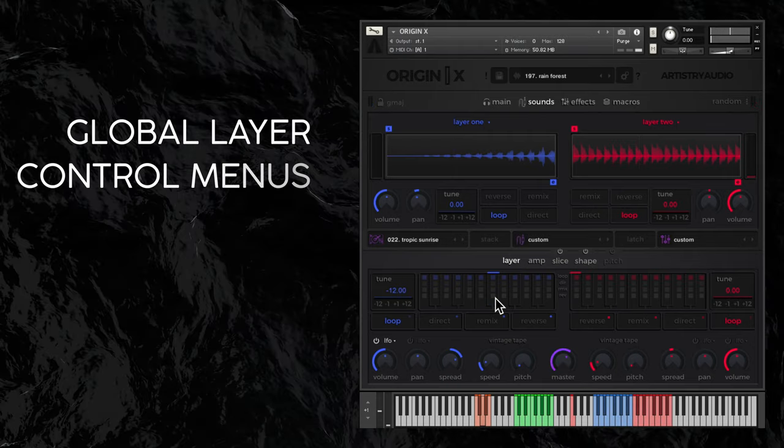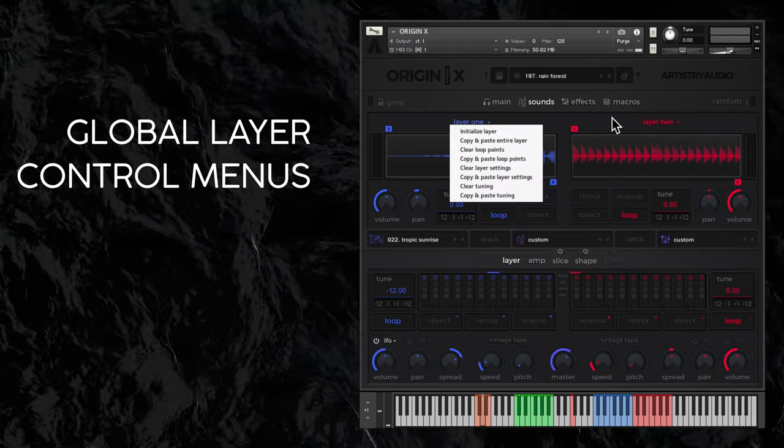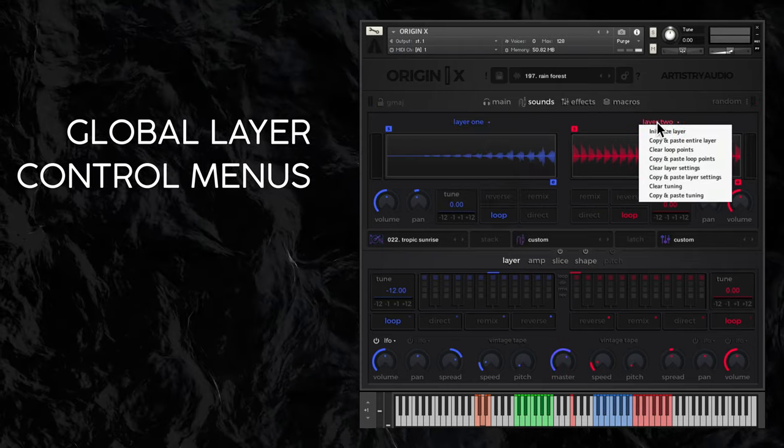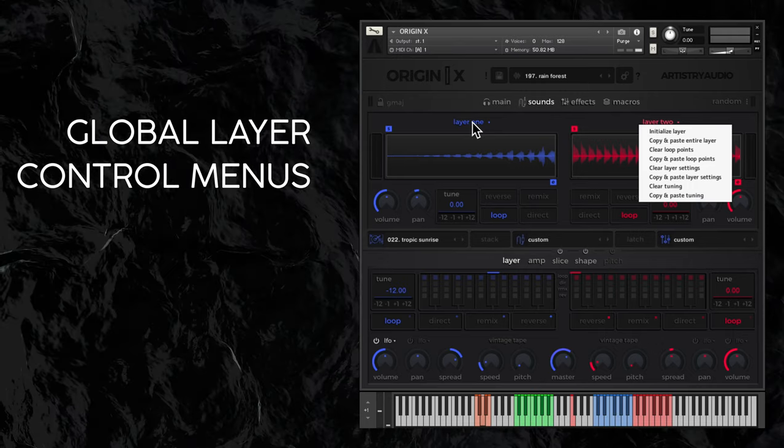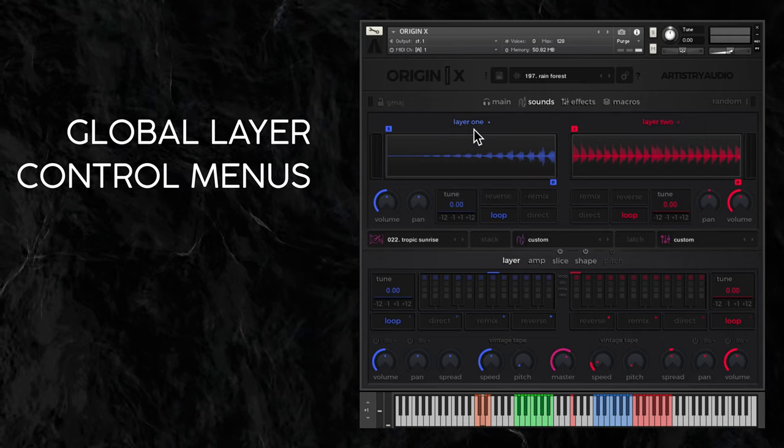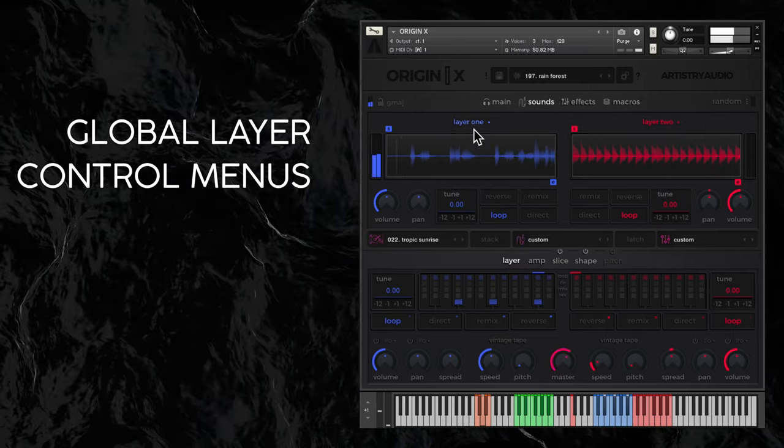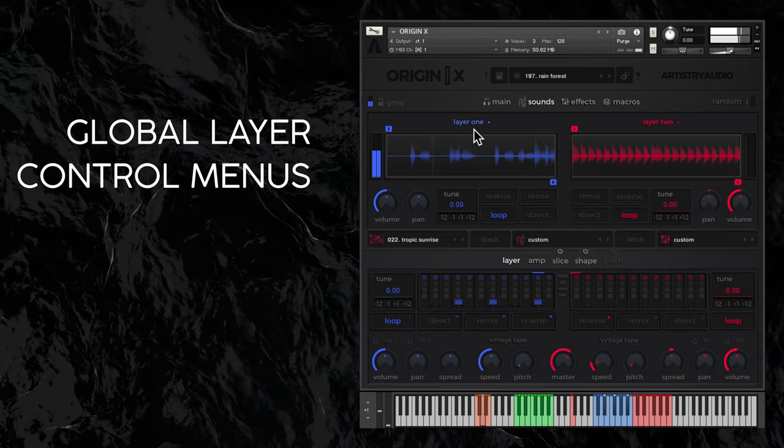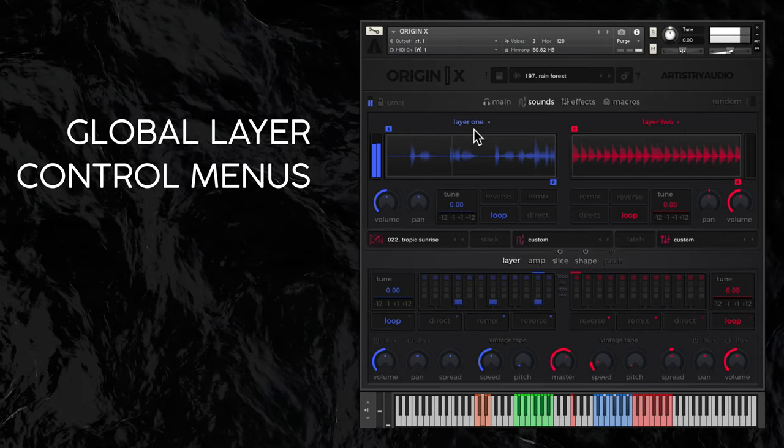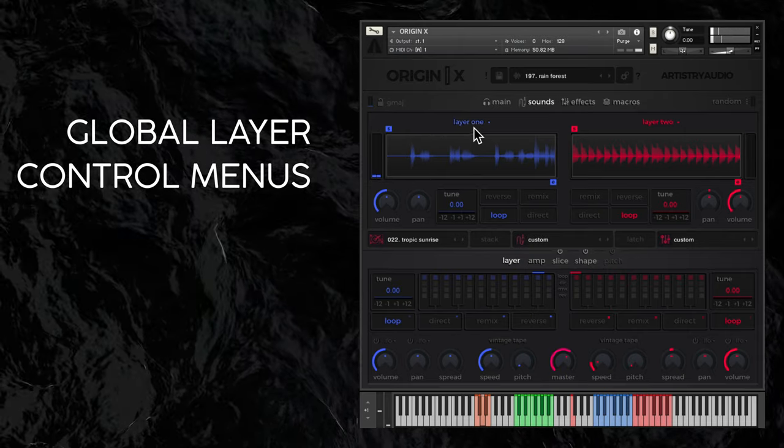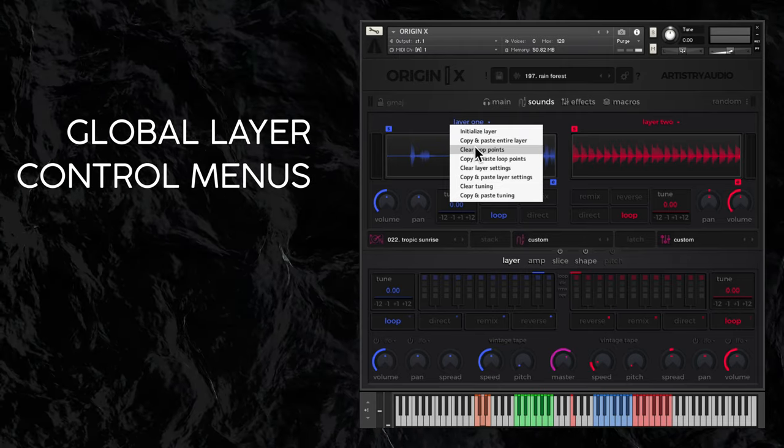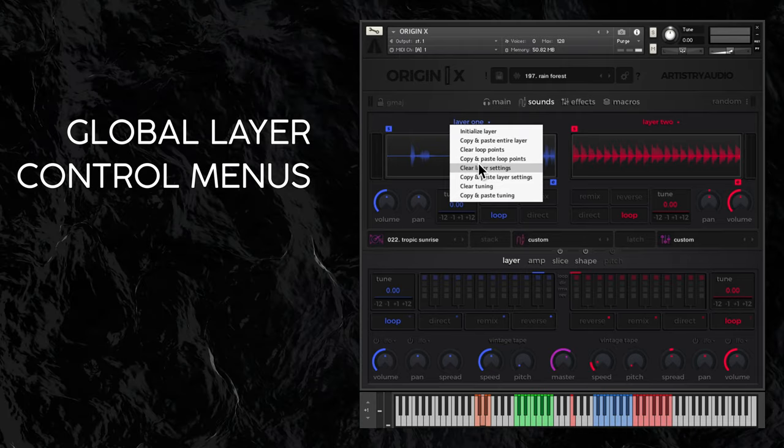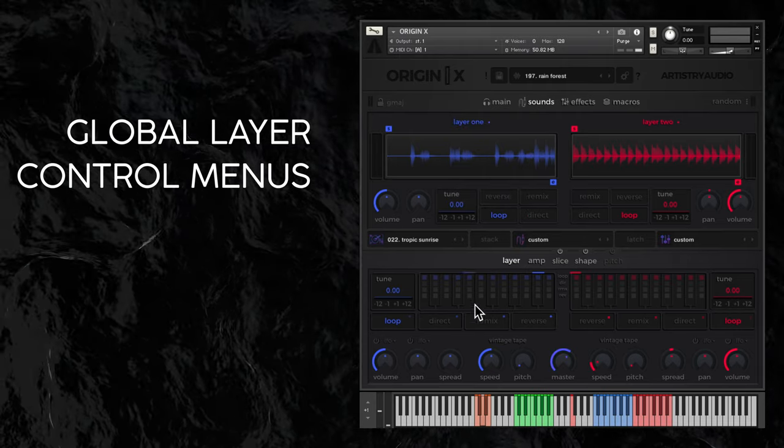There are some useful global layer controls accessible by clicking each of the layers drop-down menus. You can initialize layer and clear all settings, or choose to copy, paste or clear loop points, layer settings or tuning.